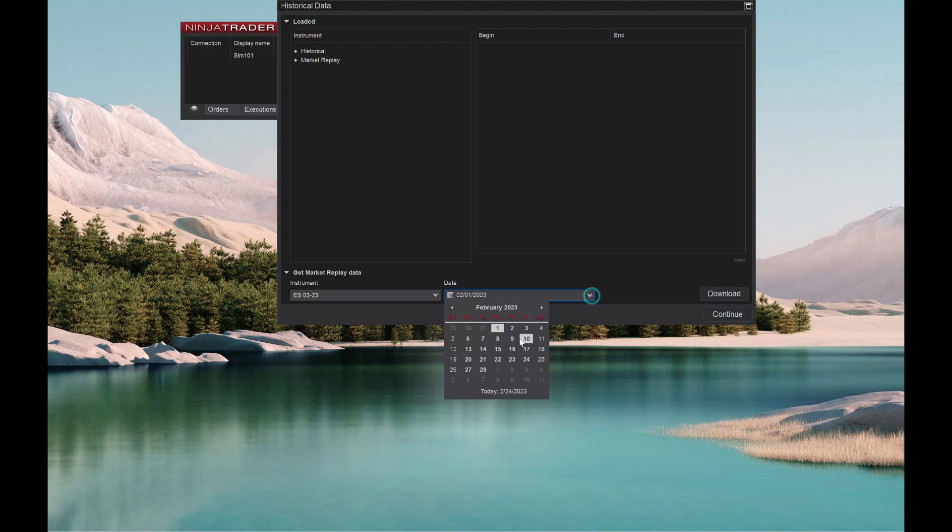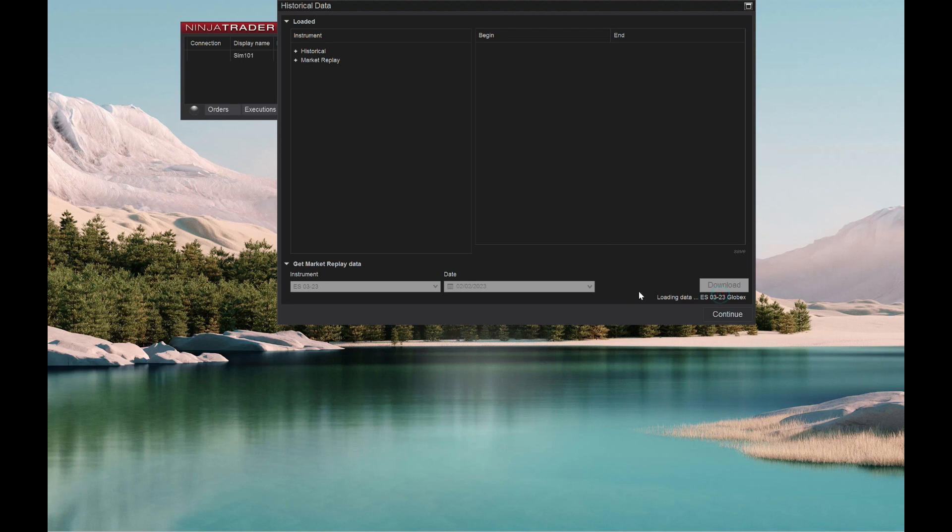And then you can go to the second. And mind you, if you want to do like the whole contract, you have to do it every single day like this. So it'll take you 10 or 15 minutes to get all of your data in there.